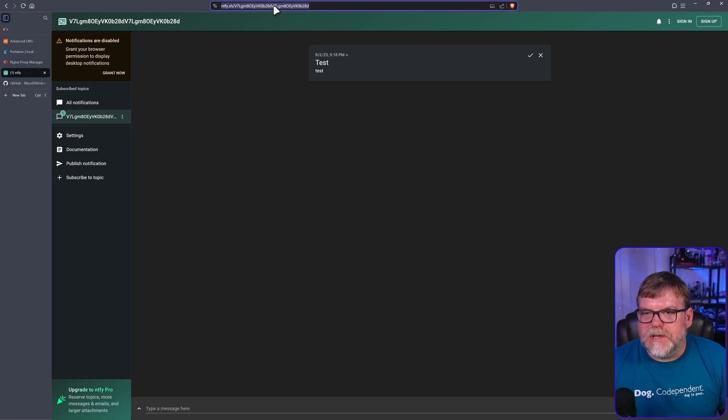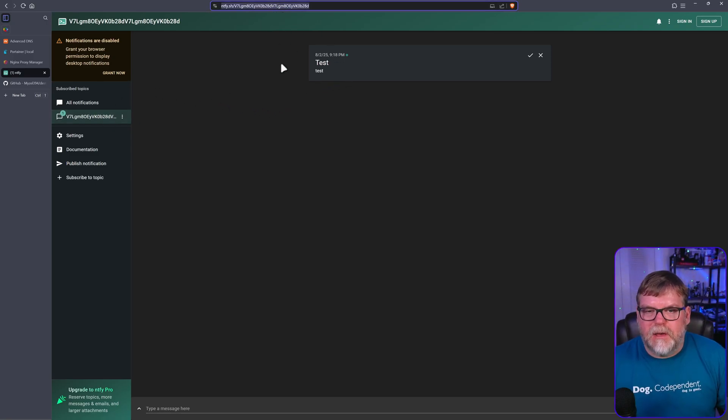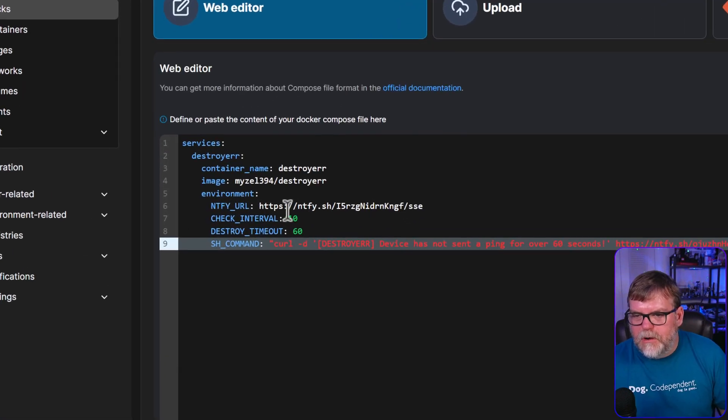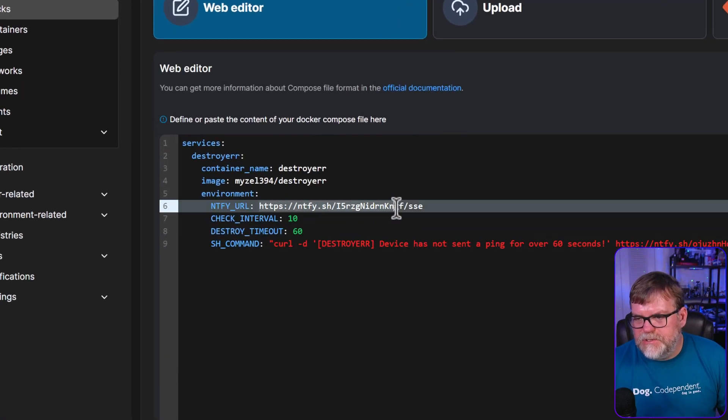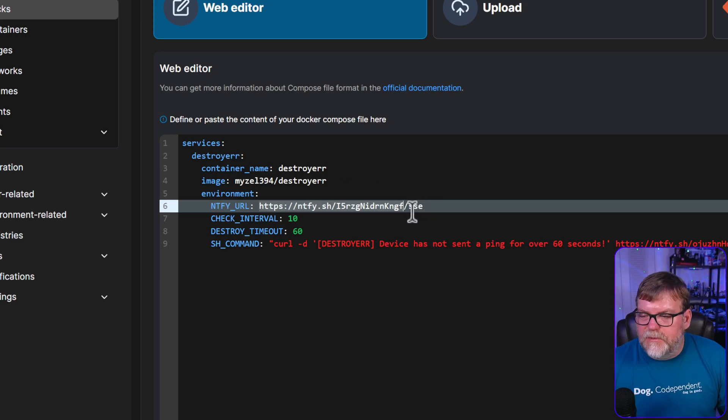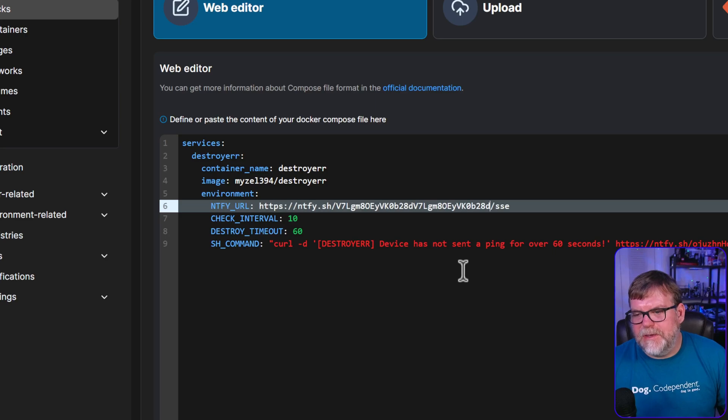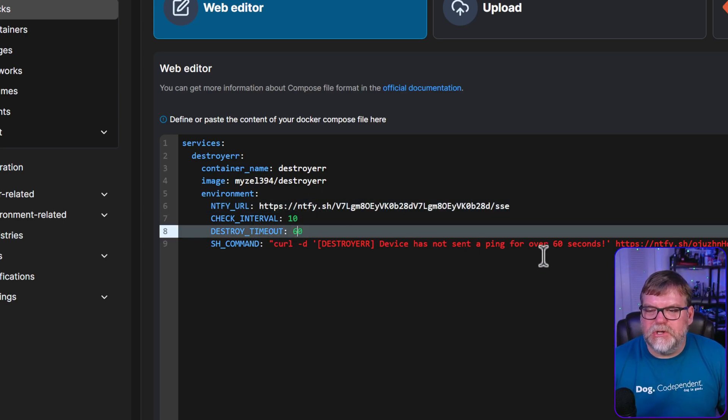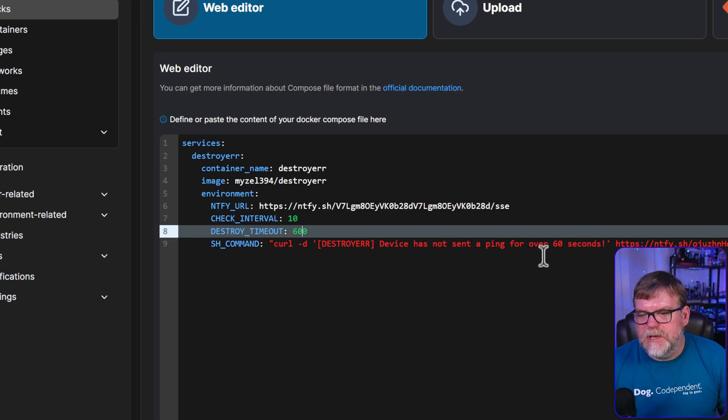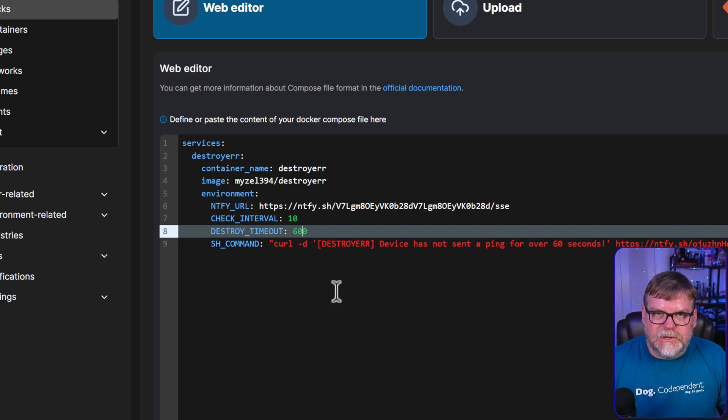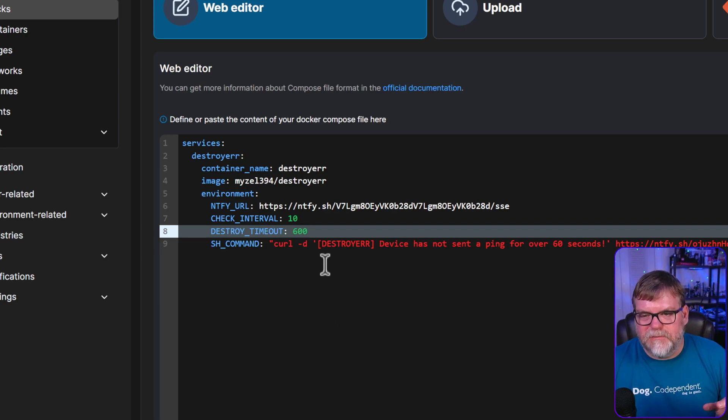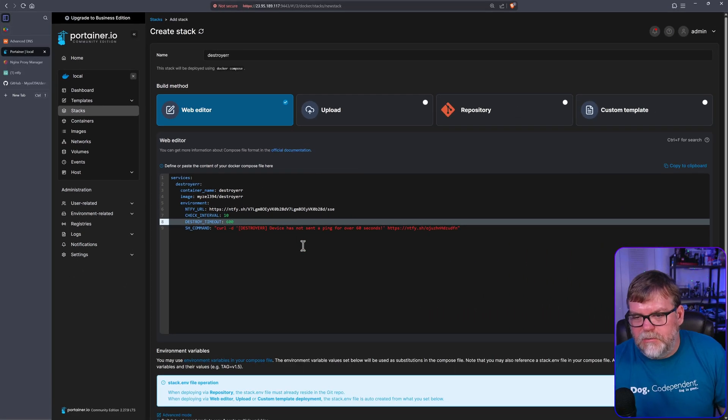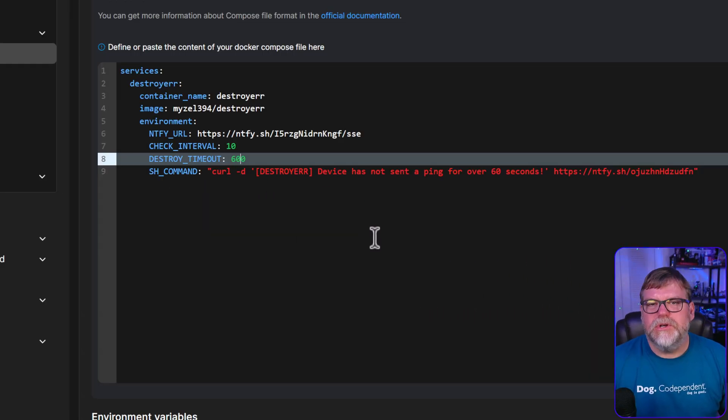Let's copy this URL at the top here and head back to Portainer. I'm going to paste this URL and take out everything except for the slash SSE that needs that. I'm going to change my destroy time to 600 seconds just in case my phone's battery dies or I'm out without a signal for a little while. Maybe 60 seconds is just a little bit of a short time. The command right here we're just going to leave it as it is.